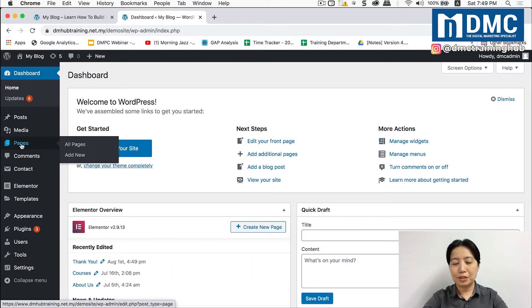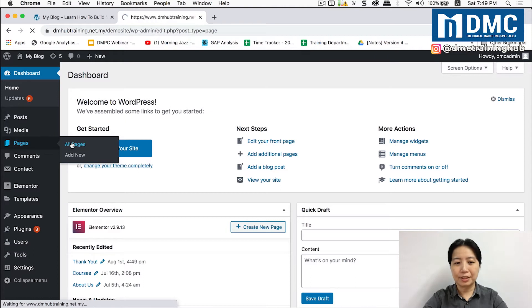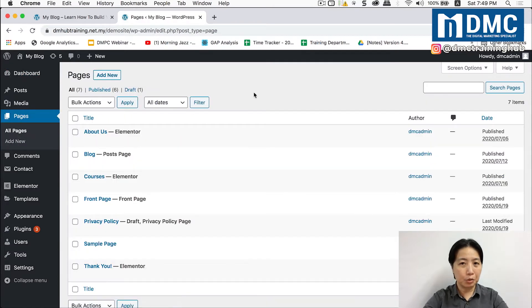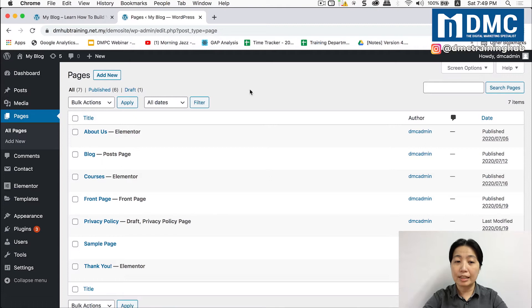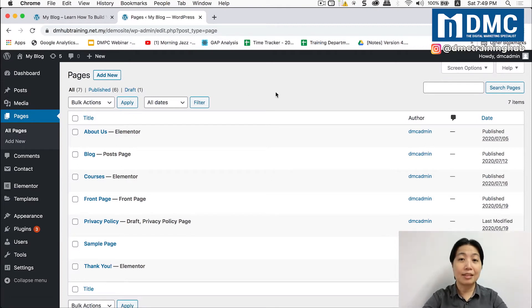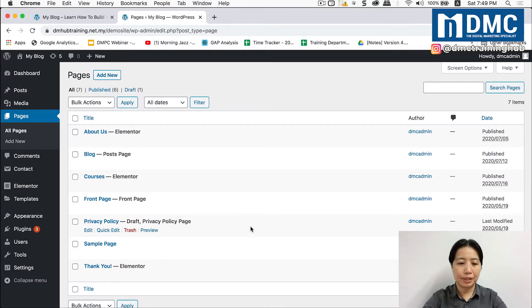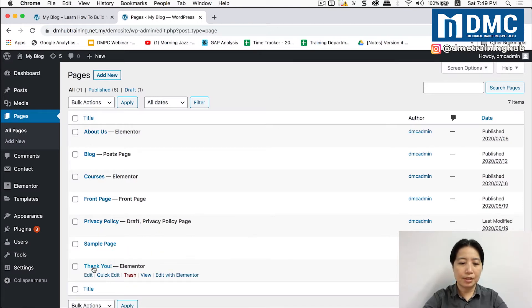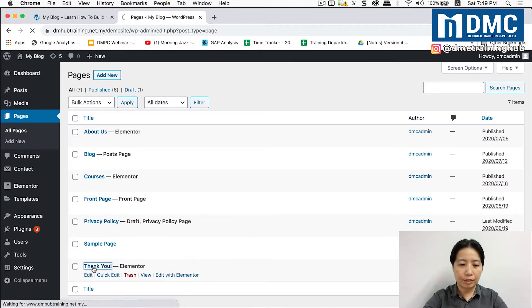On your dashboard, I'm going to show you around how my thank you page actually looks like. Just go to pages, all pages. Now if you're looking to set up your own thank you page you can click on add new and create a thank you page. In my case I've already created this thank you page using Elementor.